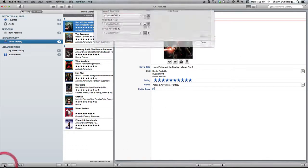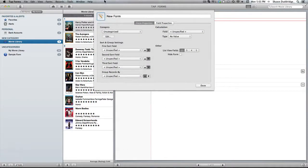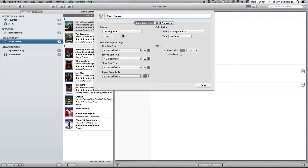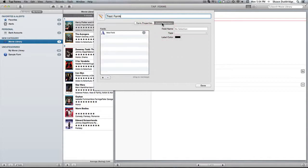I'm going to come down here and create a new form. Let's call it test form. I'm just going to leave it as uncategorized and go straight into the field properties.